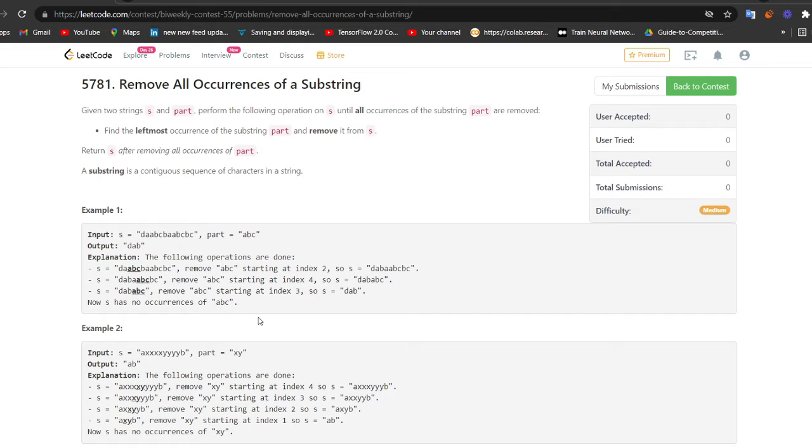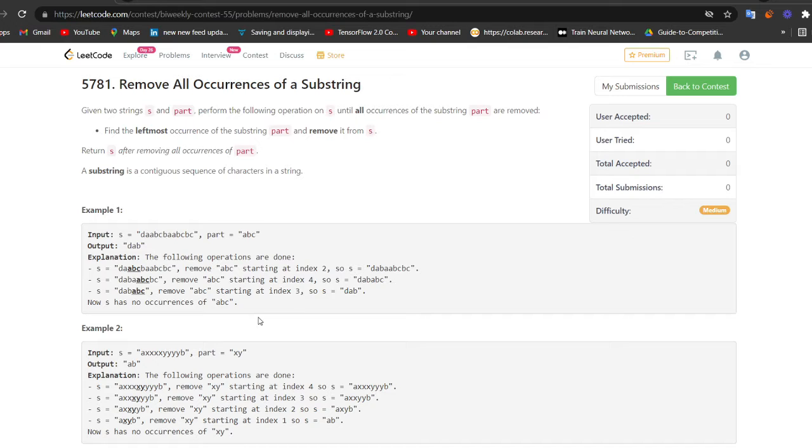Hi everyone, welcome back to Lead Coding. I am Faraz and if you are preparing for your technical interviews, you are at the right place. So today we are solving question number two of the LeetCode Biweekly Contest 55. Let us quickly go through the problem statement and try to solve this problem. It is a really simple problem but it is going to teach you something really important that you can use during your interviews.